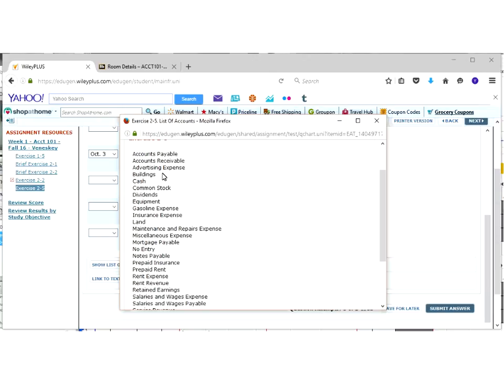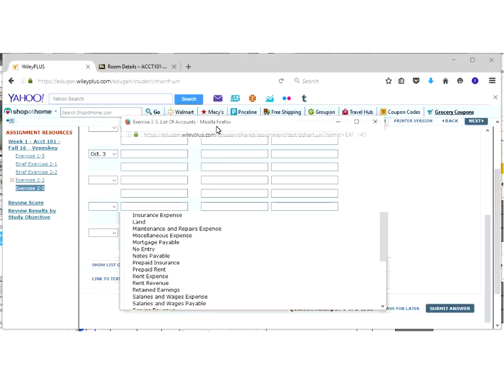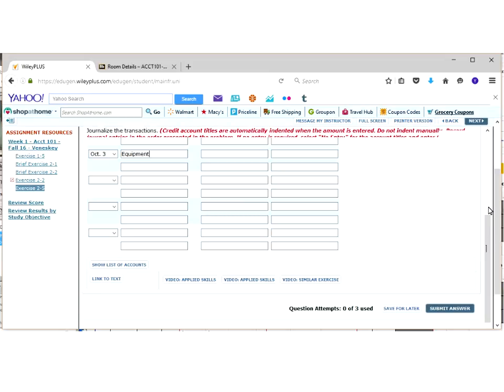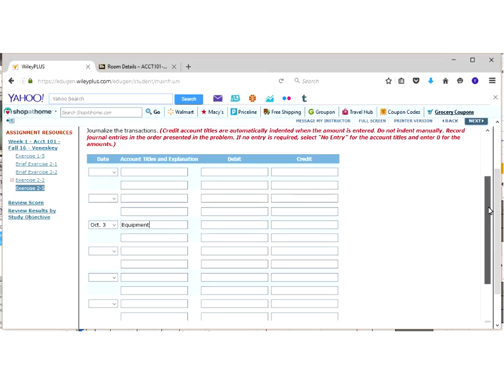So when we bring this up, we can look down for, well, what makes sense that would go here if it's not called office furniture or furniture? If we look through all of these, remember office furniture falls in the PPE category, the property, plant, and equipment? Well, this would be a type of equipment that we're going to use. So that's going to be our debit here. So we're going to type in equipment.